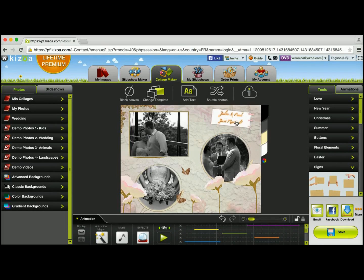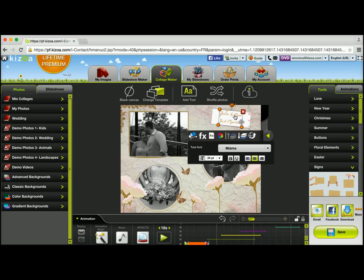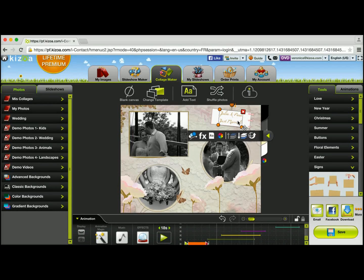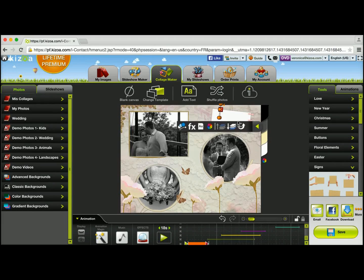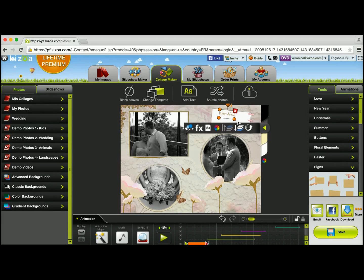If I want to change the text on the collage, I will simply click on the text and erase the text that was here. I'll remove that all and just type in "our wedding."